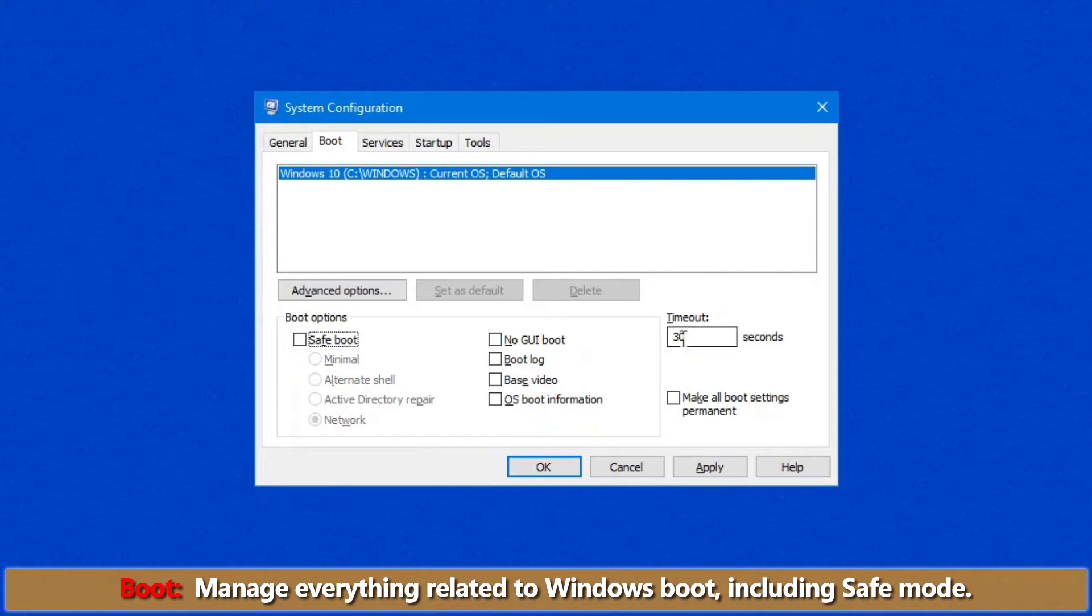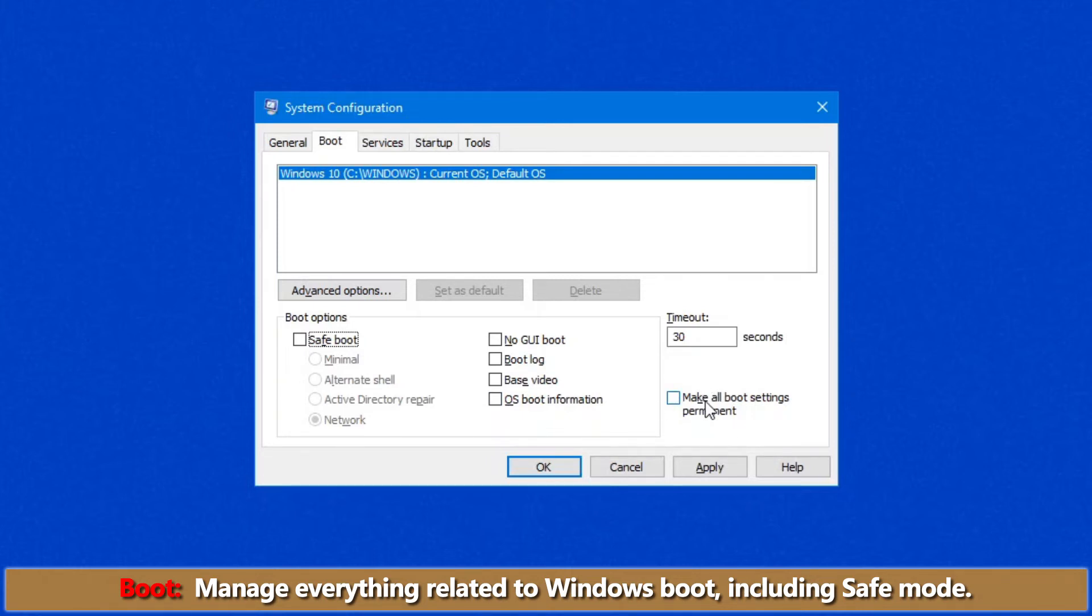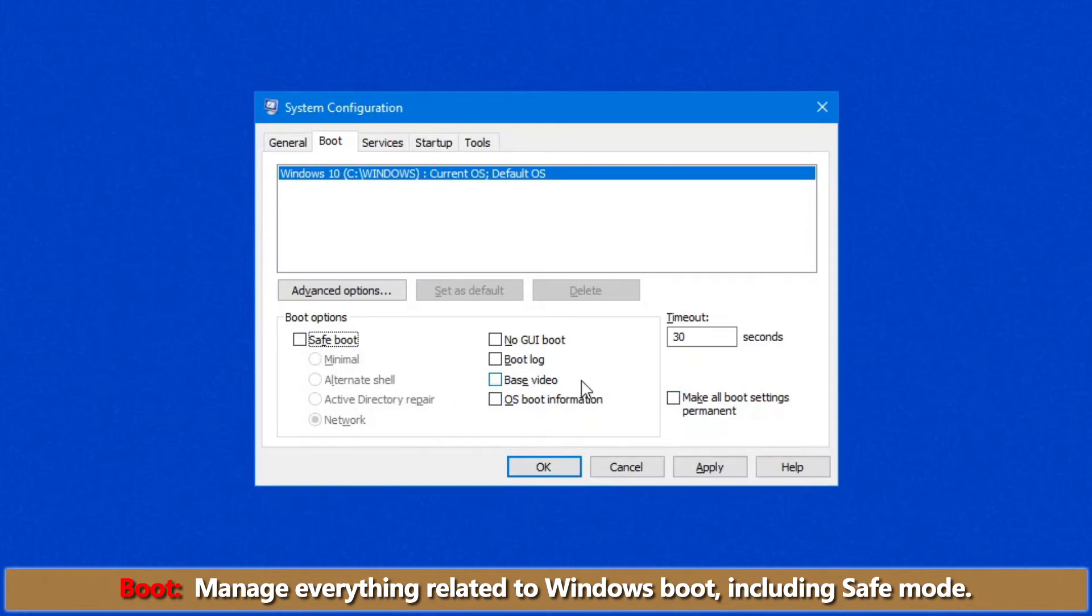Your timeout settings, like I mentioned before, is just how long it takes to boot your default operating system. Be careful about this option though. Make all boot settings permanent. If you click on these options, it will override your default boot option and then you'll get, for example, you could get a boot without network or base video or some other option which you may not have wanted.